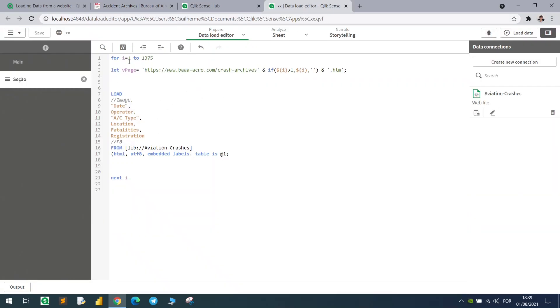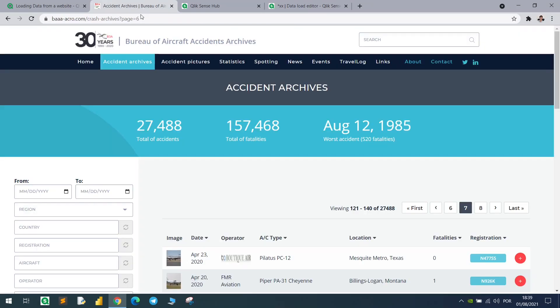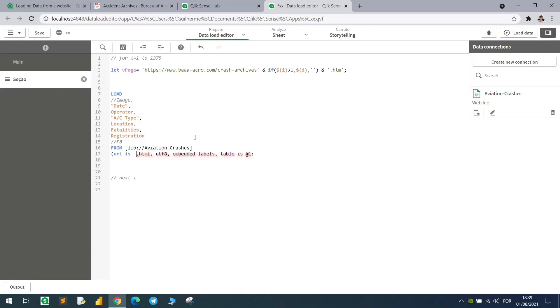Basically, if I load, there is one more piece of code that we can insert in the bottom, which is URL. So if I insert here, for example, the URL, this specific URL between single quotes.